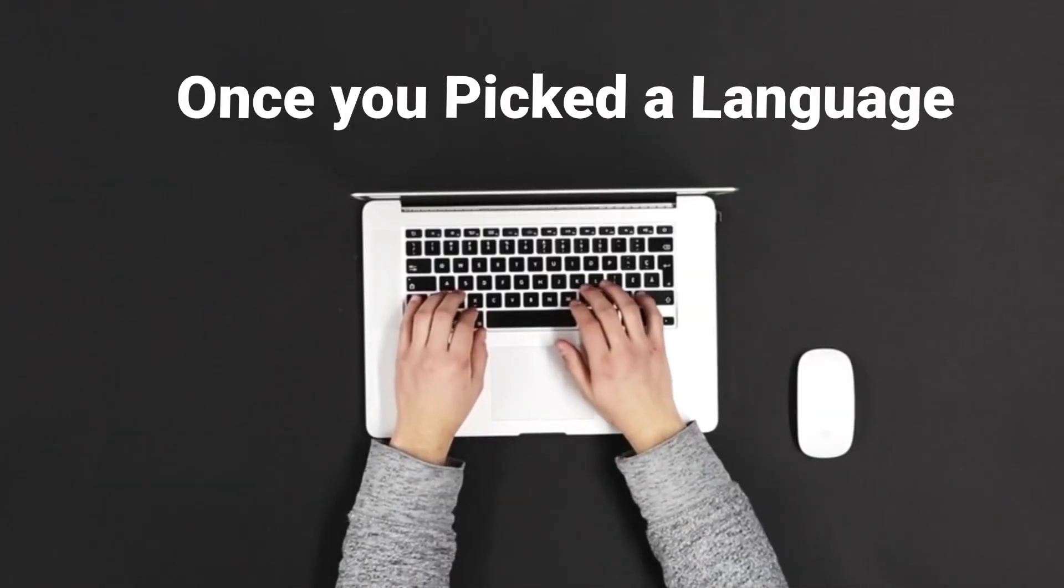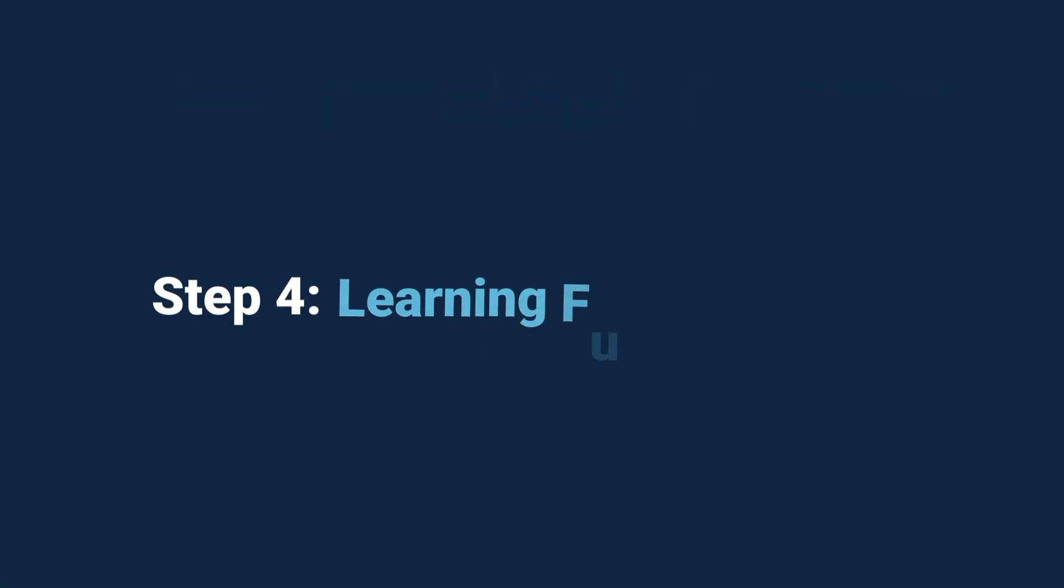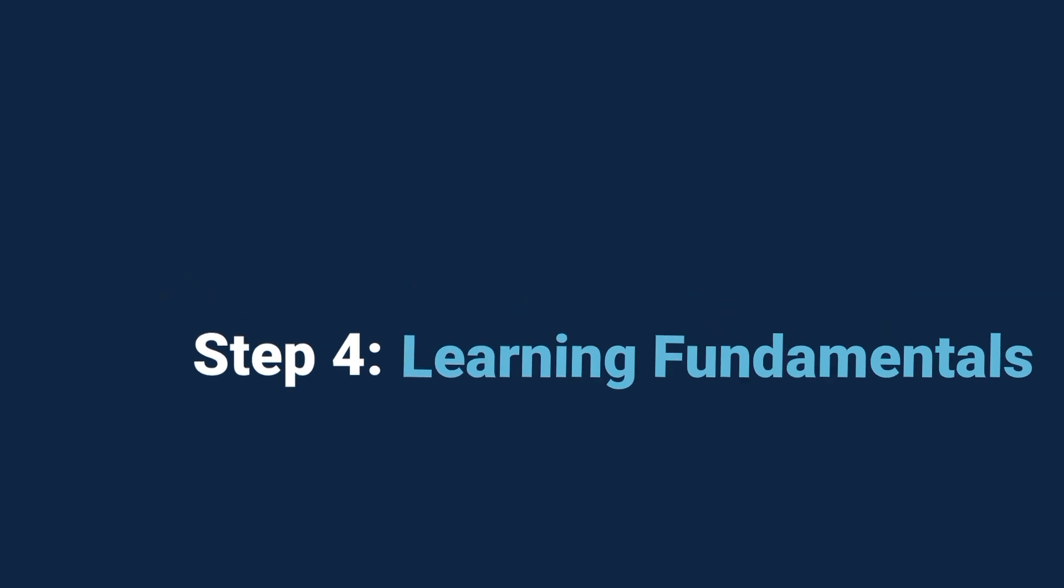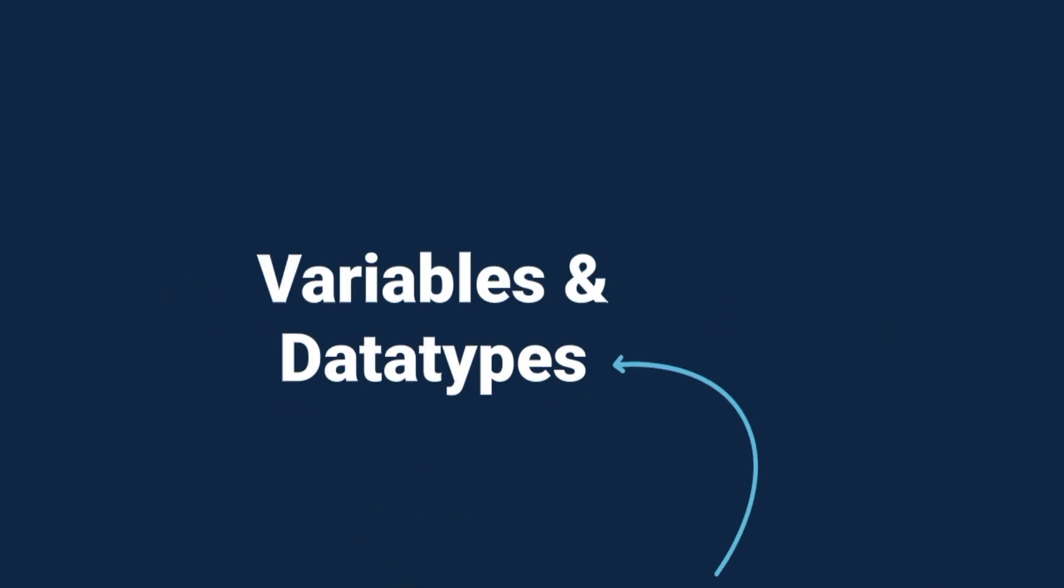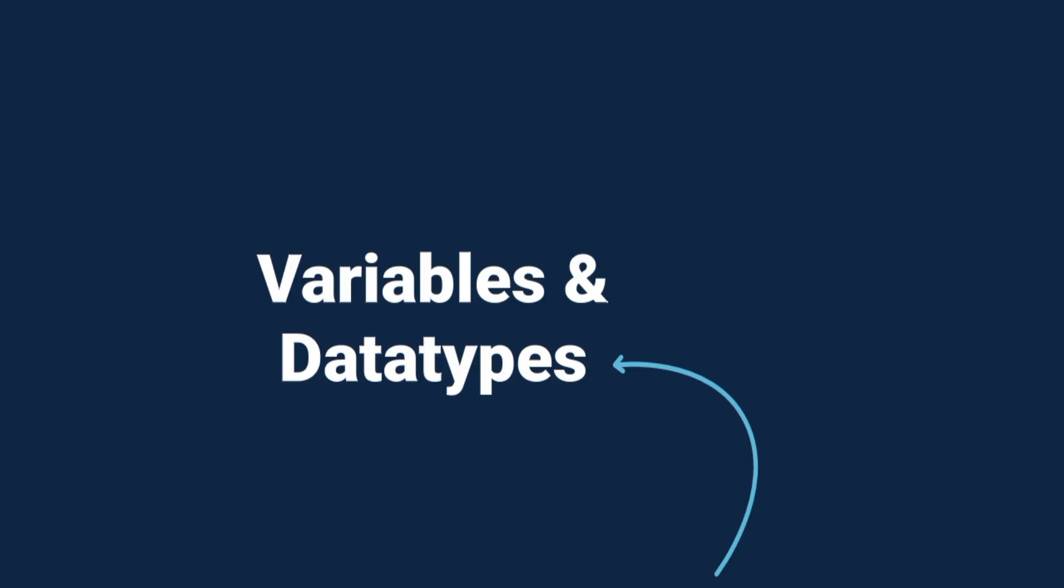Once you've picked a language, the next step is learning the fundamentals, the building blocks of coding. Here are the must-knows. Variables and data types. Containers where you store information like names, numbers, or true-false values.